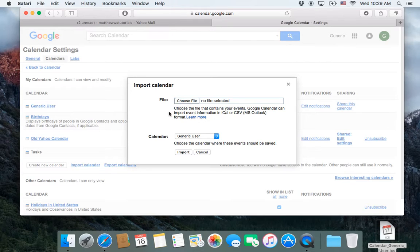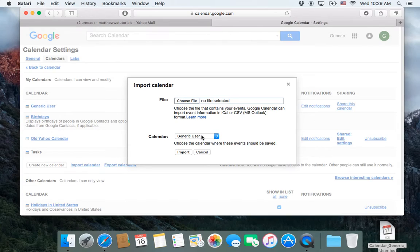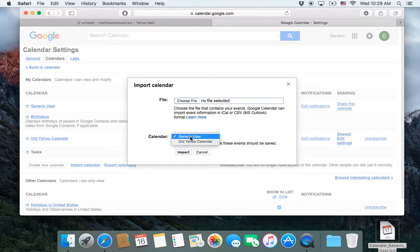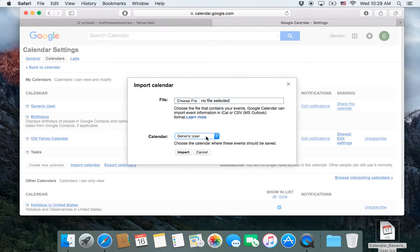I want to show you something. By default, this is going to go to my main calendar. What we said was we don't want it to go there, we want it to go to the one we created, old Yahoo Calendar.